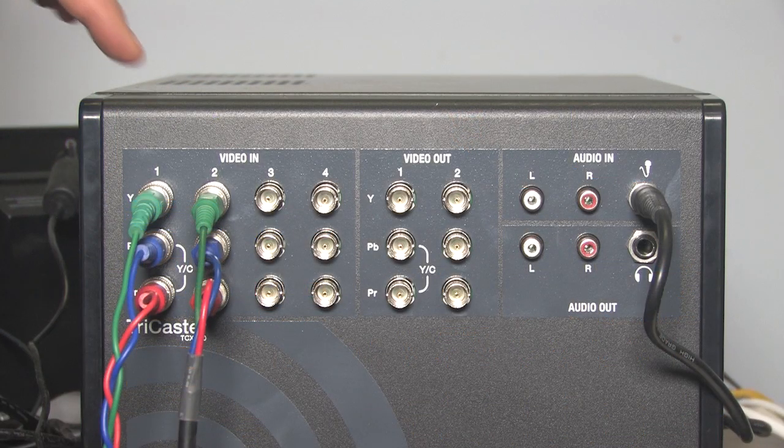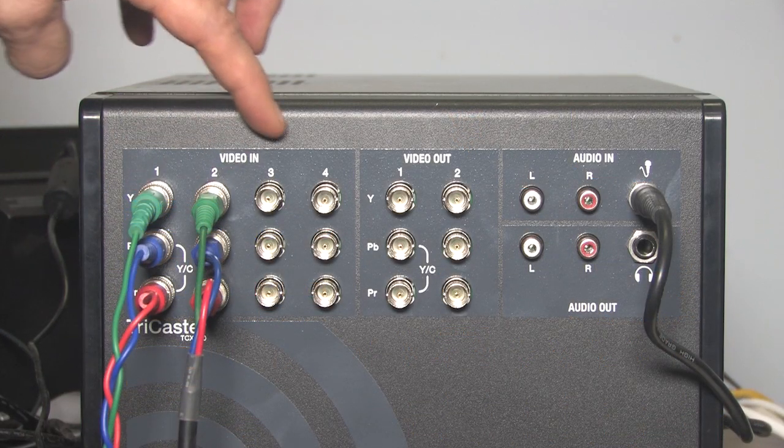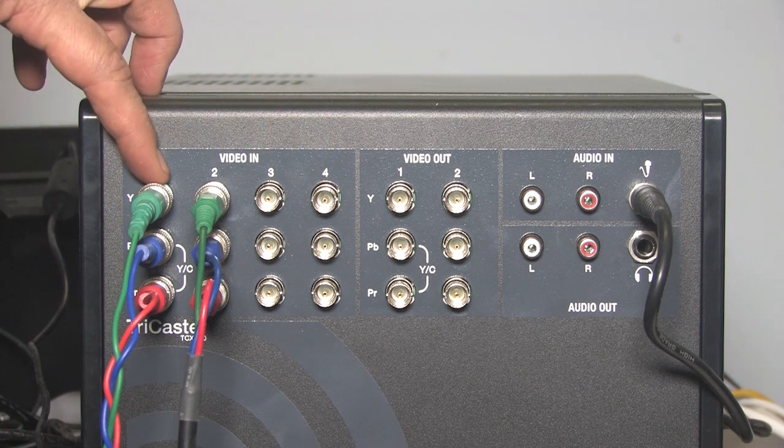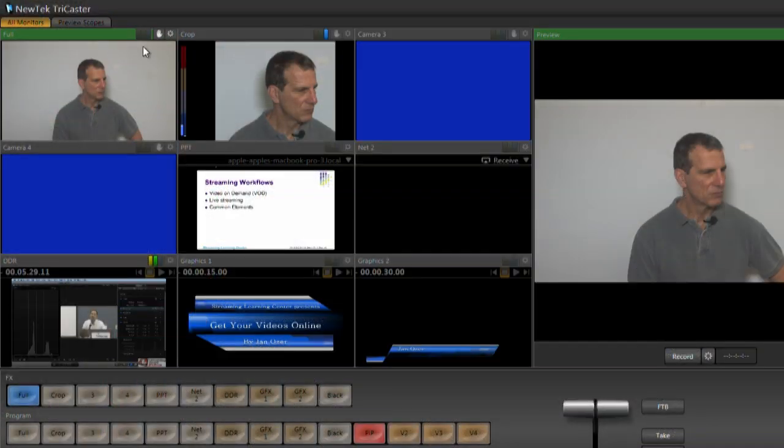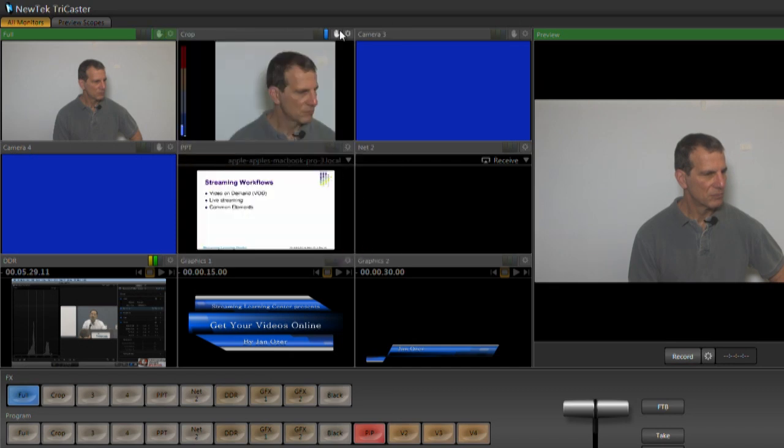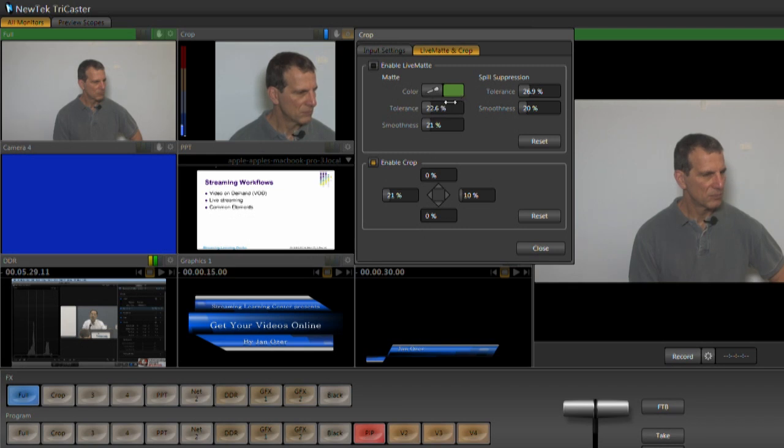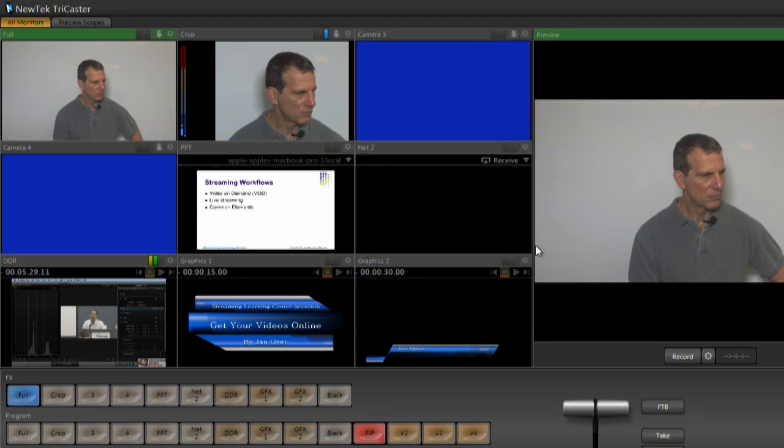Configuring the cameras is simple. You just plug them into the input port and turn them on. You can adjust the incoming video with these PROC AMP controls. The TC40 includes 24 virtual sets that I won't use for this presentation, but here's where you would insert and adjust the key. And here's where I crop the input from this camera to make it fit better as a picture-in-picture within the PowerPoint slides.